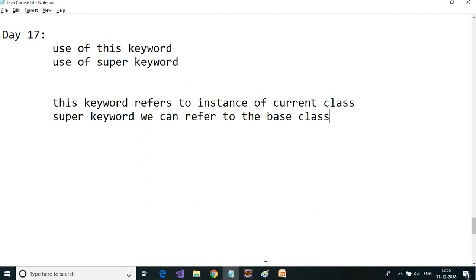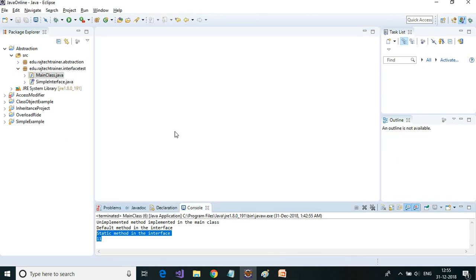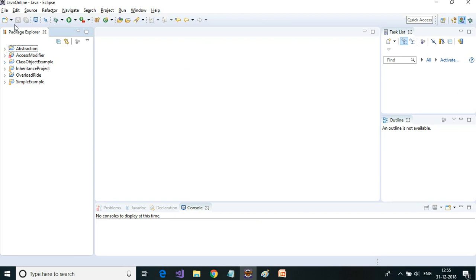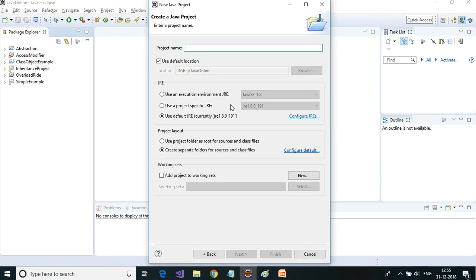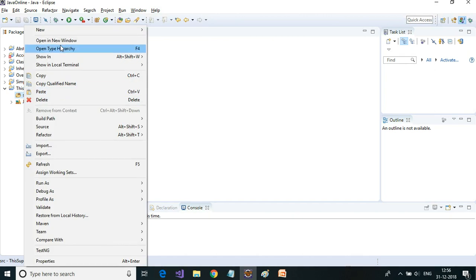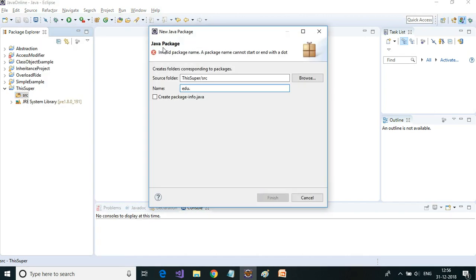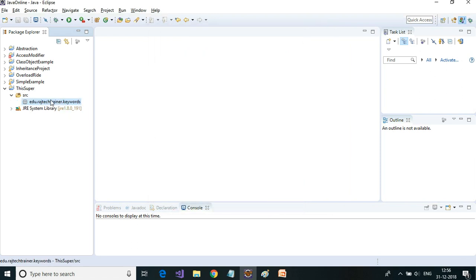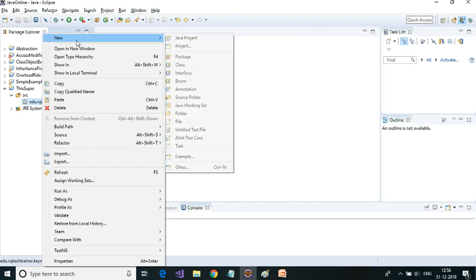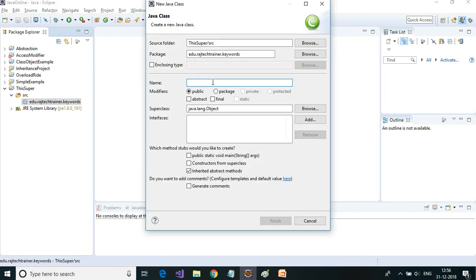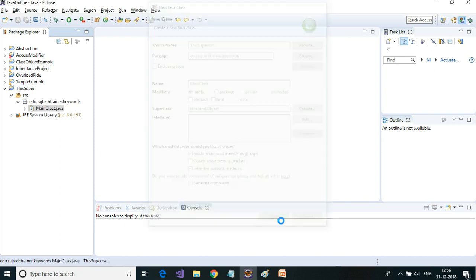Let us see an example and understand this — let us open up Eclipse. I'm going to create a new Java project, give the project name, click Finish. Then I'll create a new package, click Finish, and inside this package create a new class with main enabled, then click Finish.